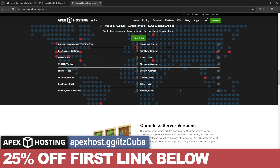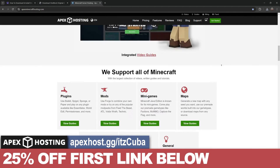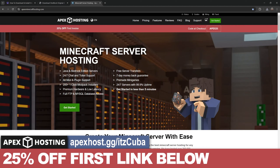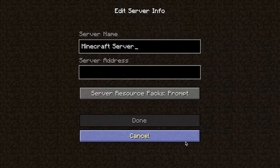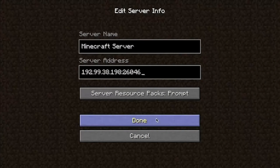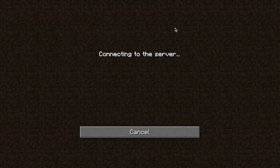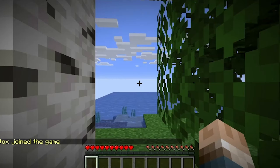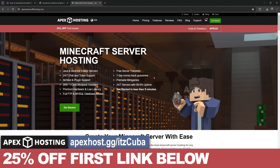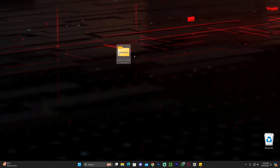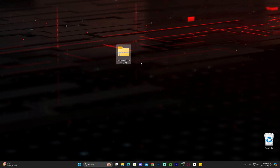If you're trying to play the map we just downloaded with friends, Apex Hosting is the perfect service. They have locations all over the world and will give you 25% off if you use the first link in the description. The server is hosted online, so you don't have to port forward your IP address or use your own computer resources. Let Apex Hosting do everything for you.